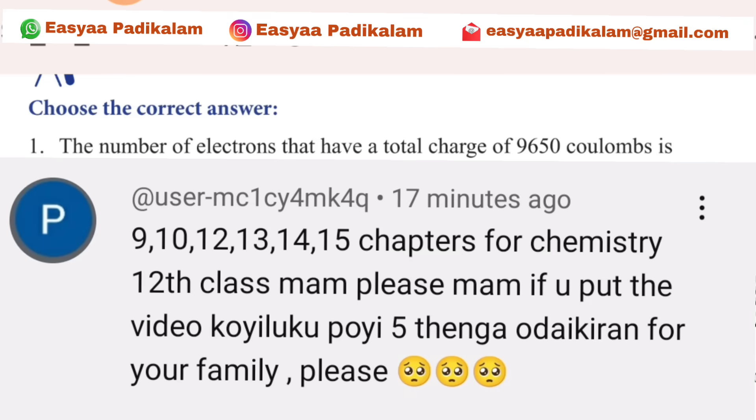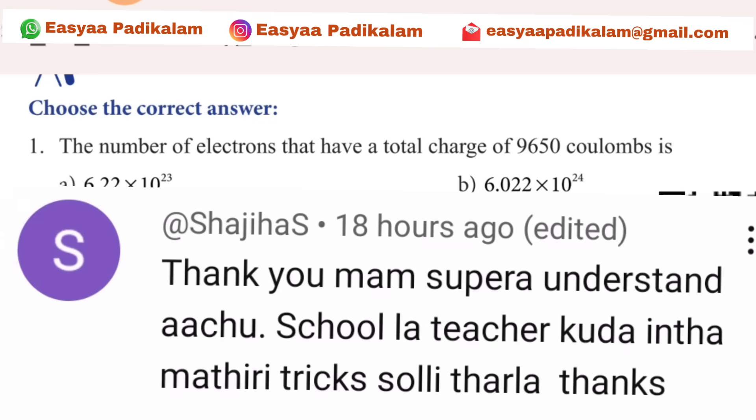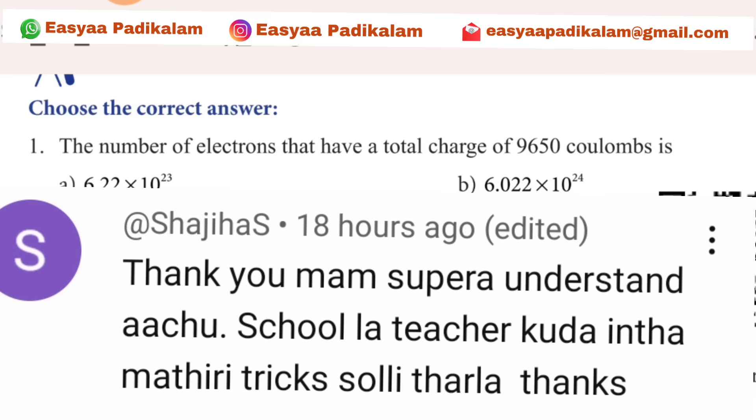In this video, we will talk about chapter 9. If you have questions about this video, please comment.